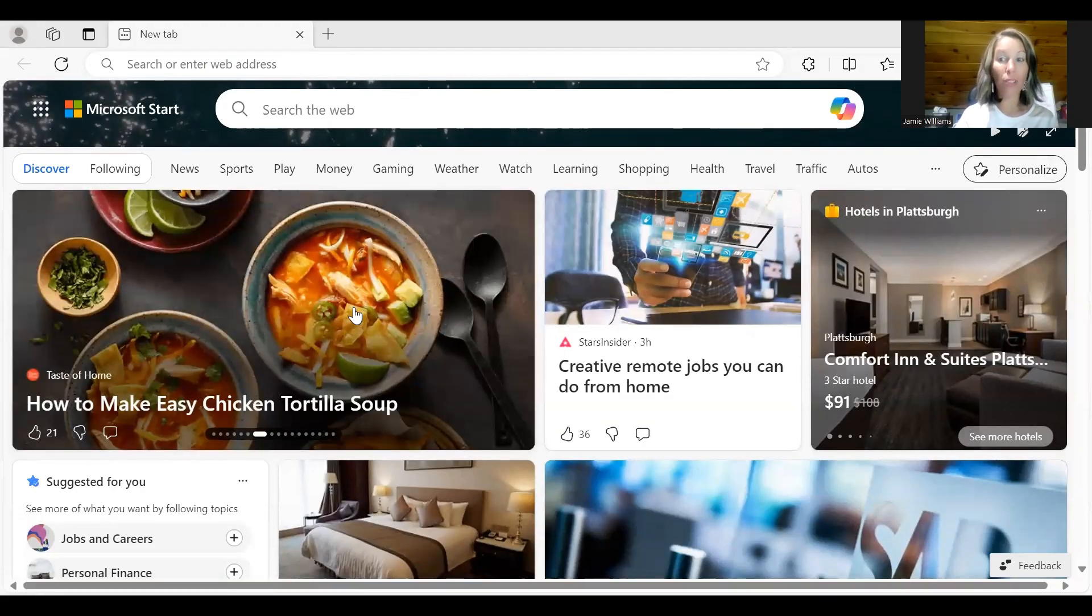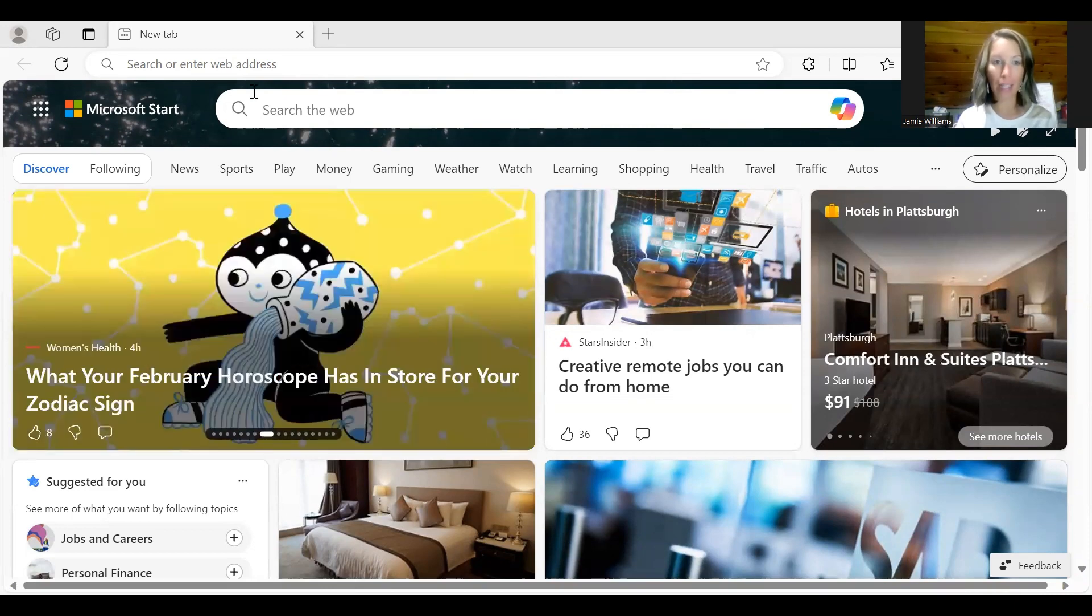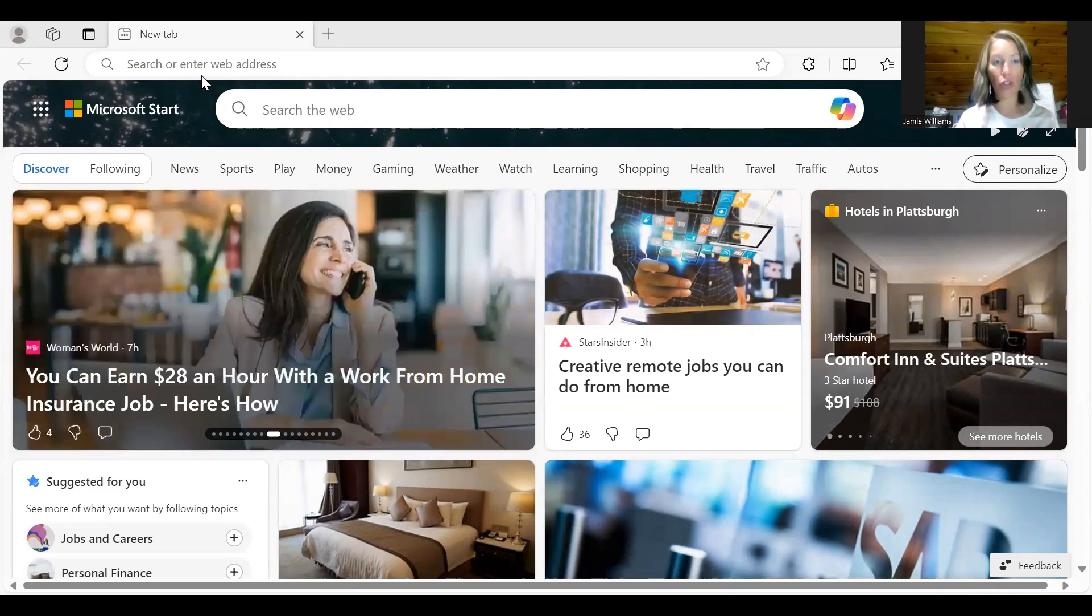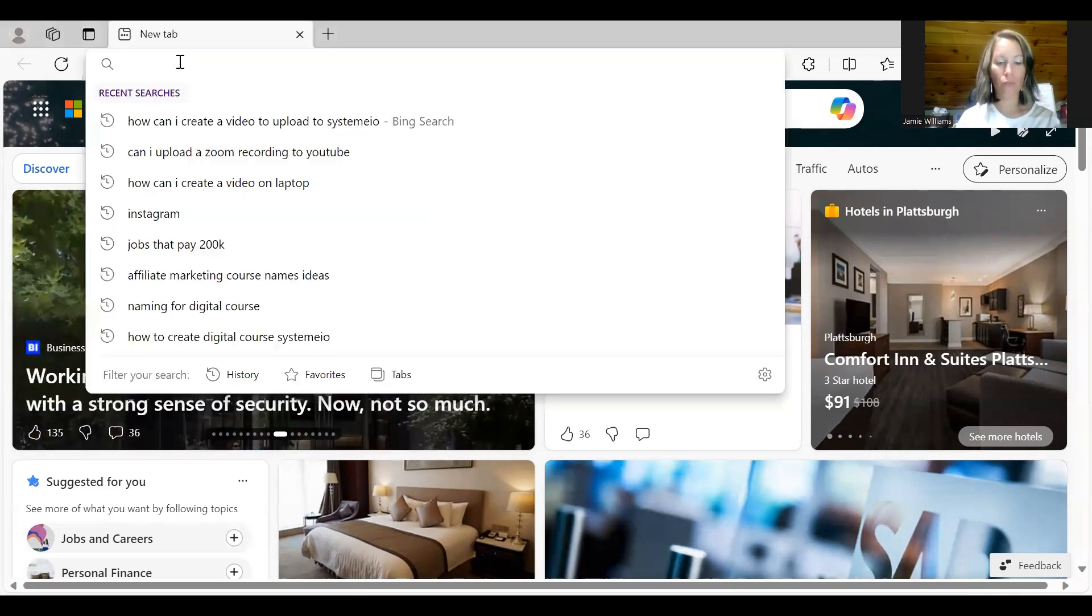Hello everybody and welcome to creating a domain. I'm going to show you how you can create a domain from step A to step Z on this video.